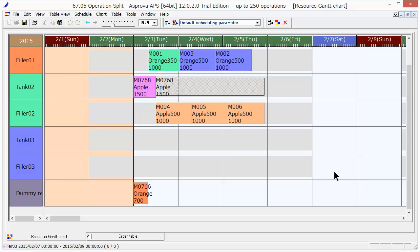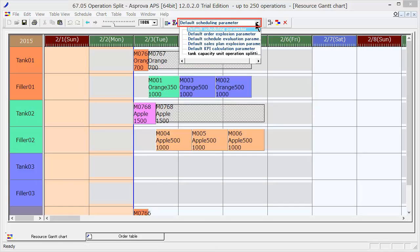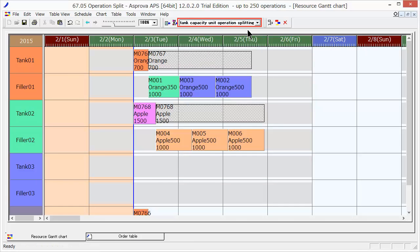For operation splitting, switch to the tank capacity unit operation splitting scheduling parameter and then execute rescheduling.